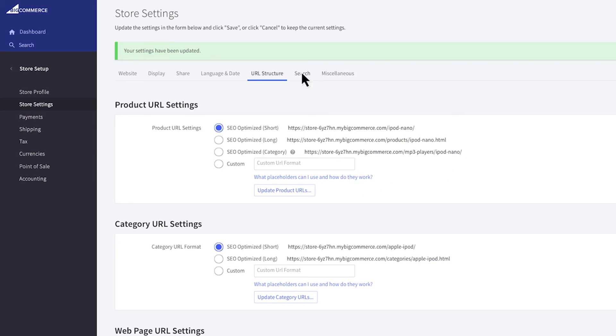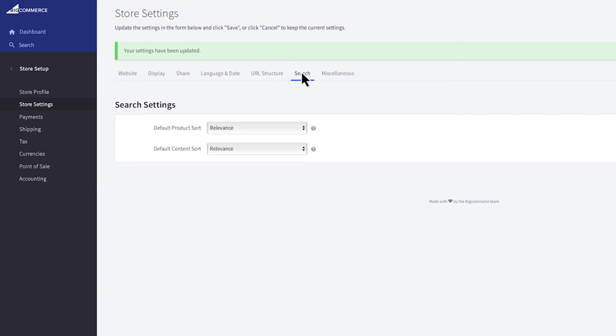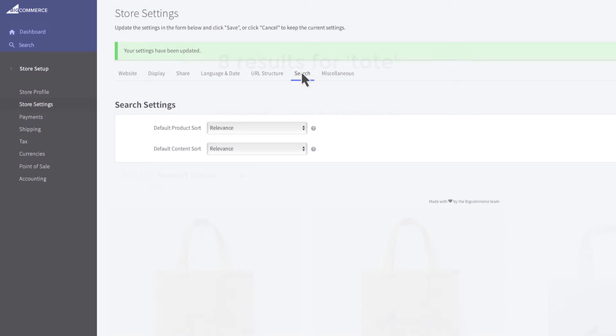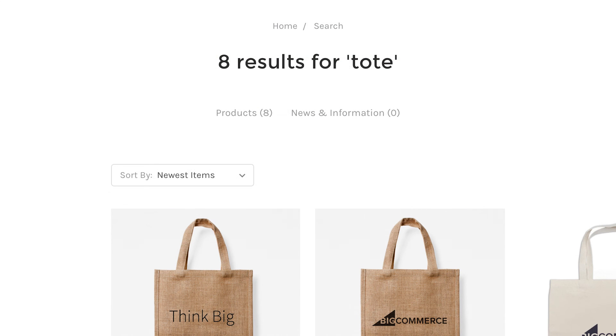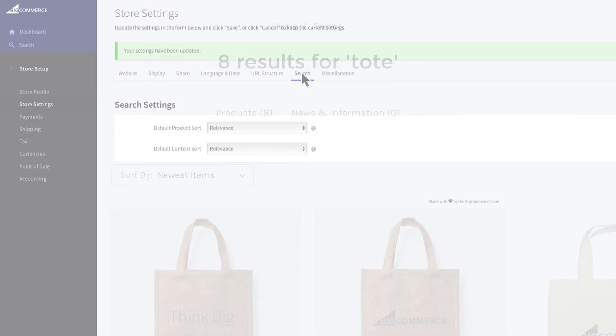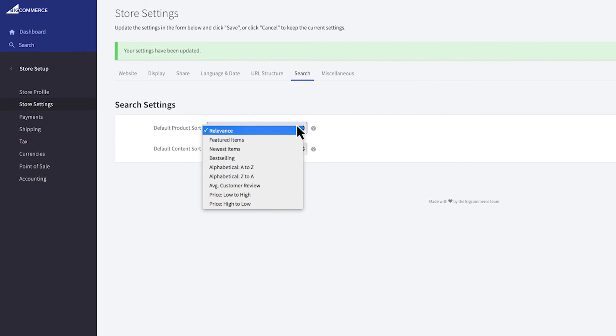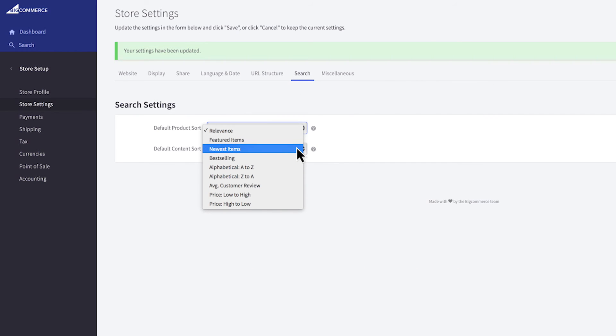The search tab allows you to adjust the in-store search function. You can choose how you'd like your customers product searches to result. They can be sorted by relevance, featured item, newest items, or price among other options.